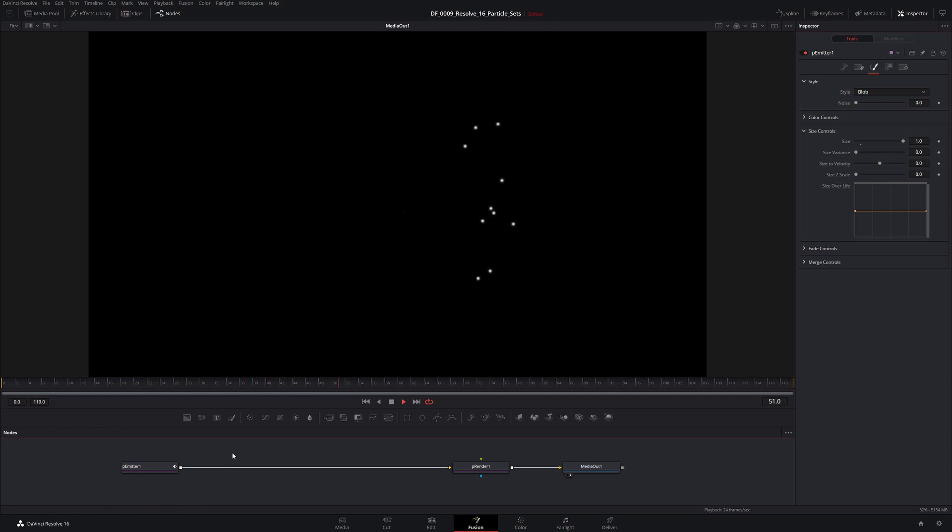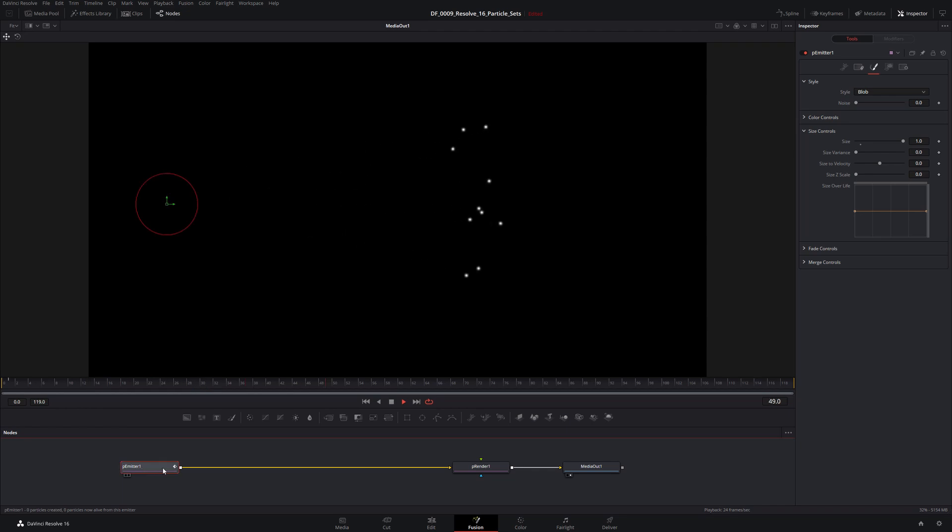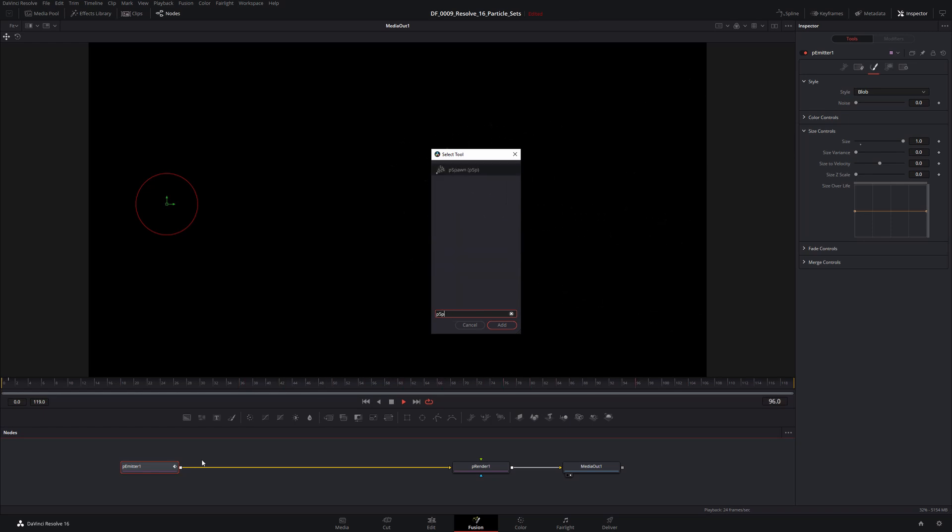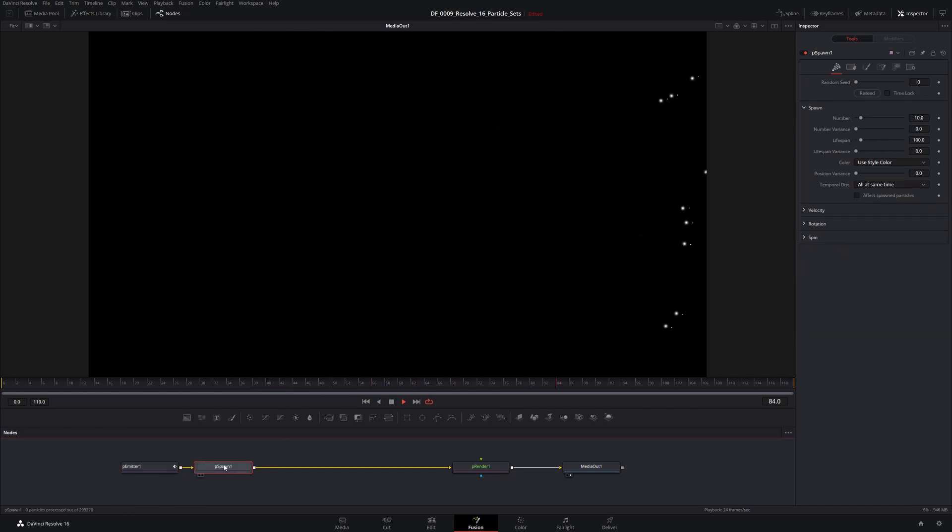So we're going to add a spawn node, and that's going to spawn more particles off each of these source particles. And we want to add that right after this emitter node. So what we're going to do is we are going to click on this emitter node, shift spacebar brings up our select tool, and then I can type P spawn, and there we go. And then when I click add, it adds it directly into the chain right where I want it.